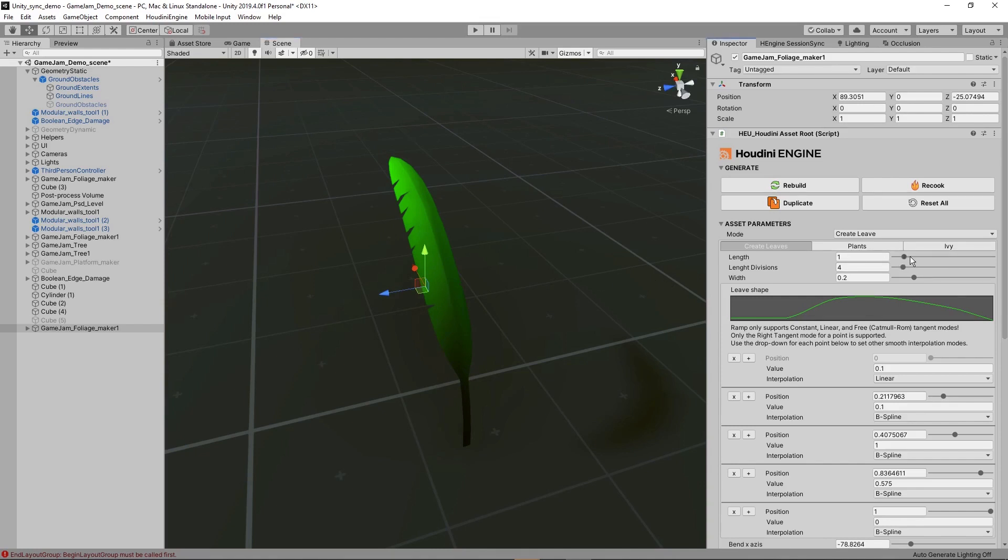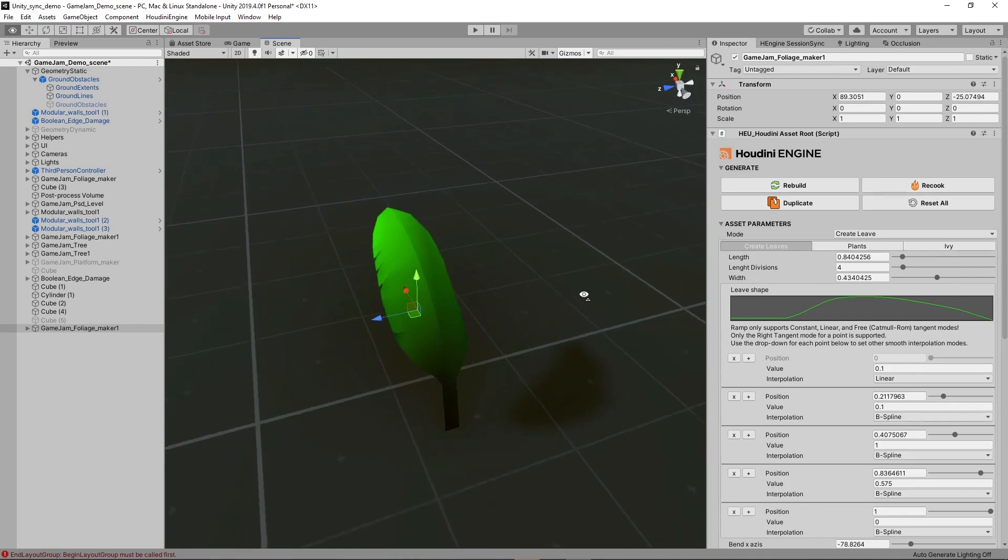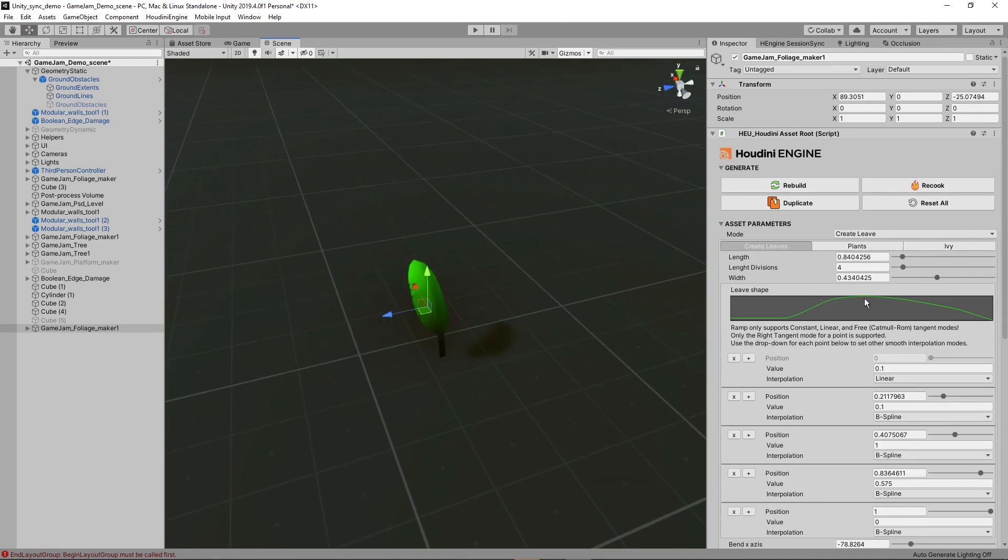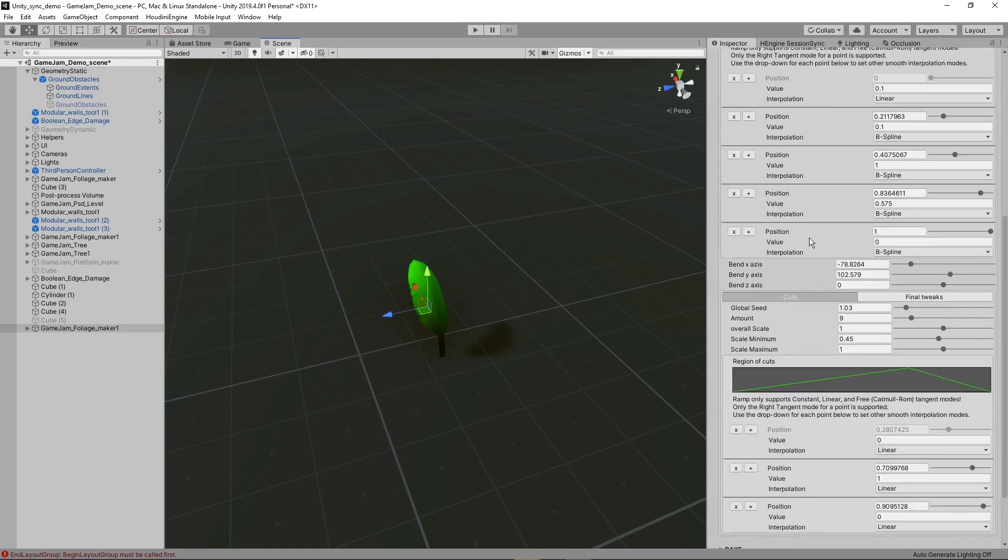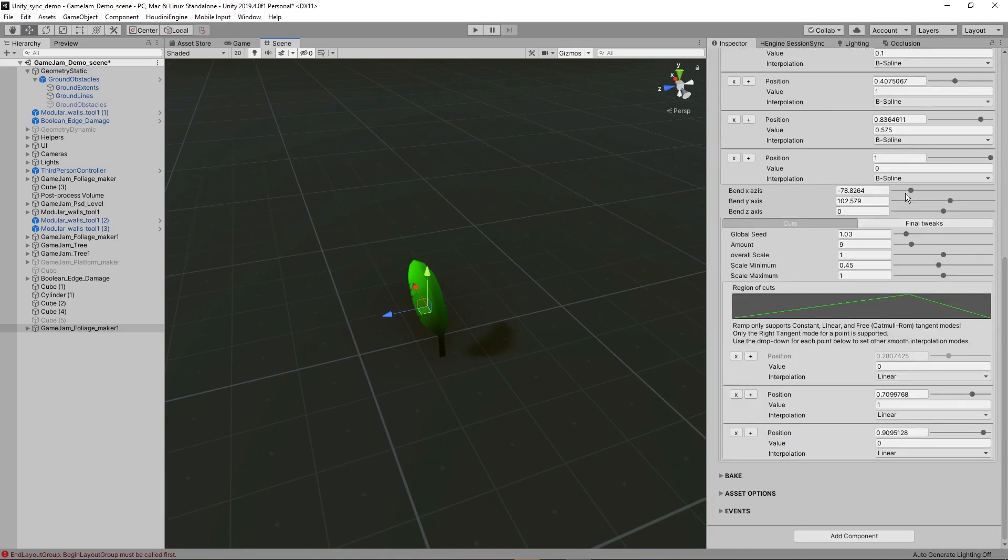We can decide how long this should be, how much division it should have, how wide it should be. The ramp here controls the general shape. So this is a very basic leaf shape. You can change this as you want to.